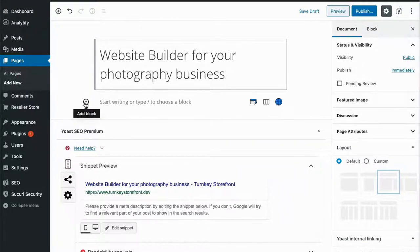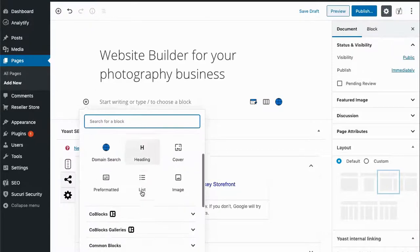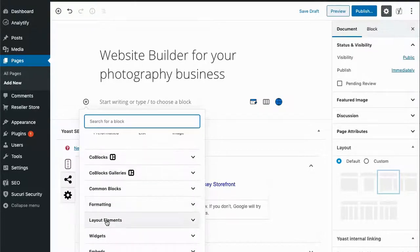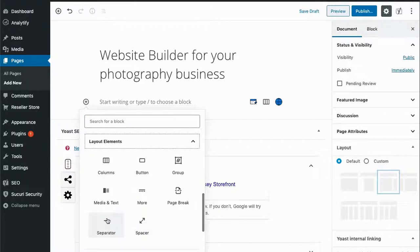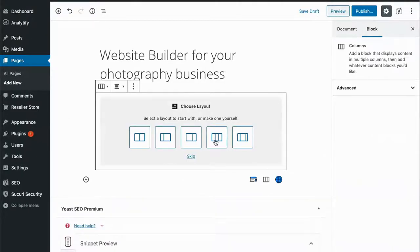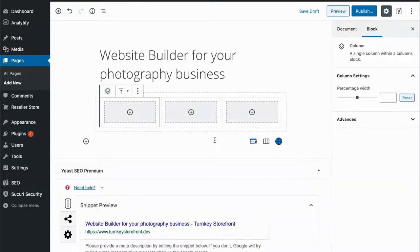Next, I will create three columns by going to layout elements and choosing columns so that we can compare the three different Website Builder plans.